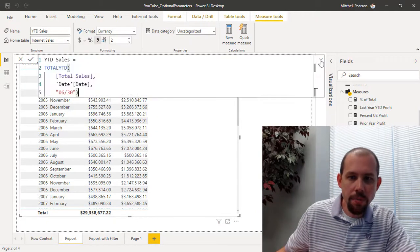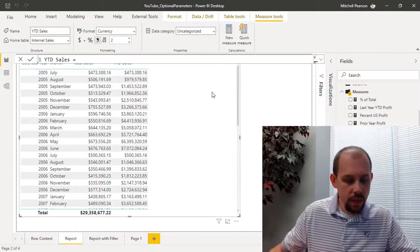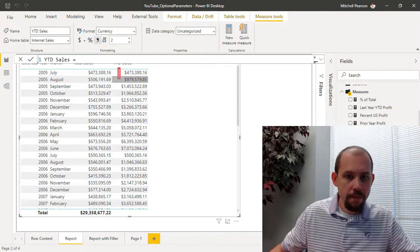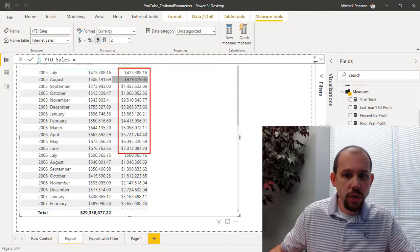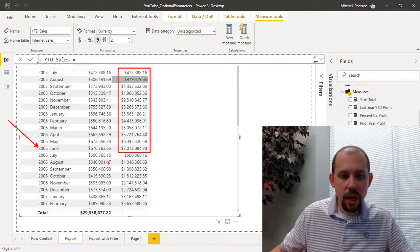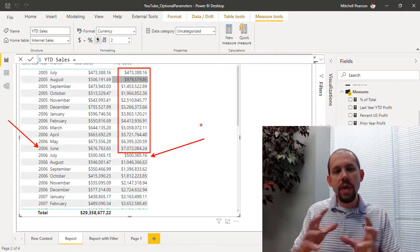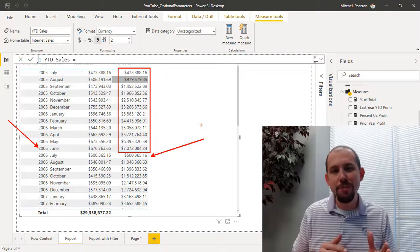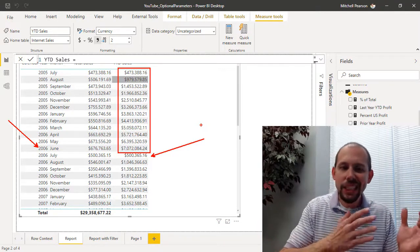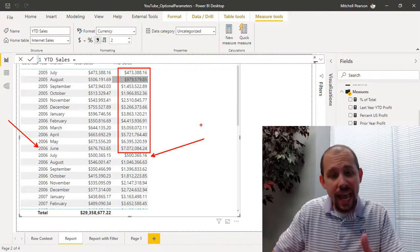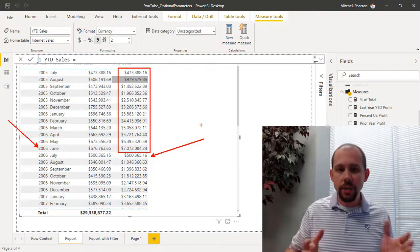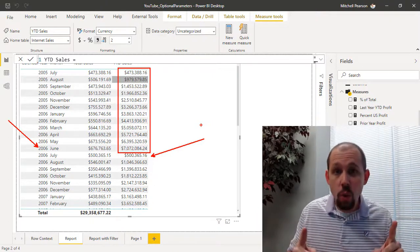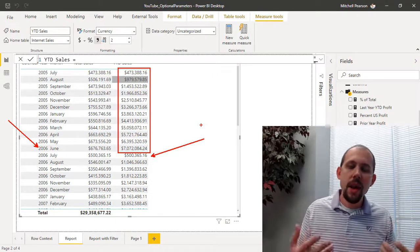And when I hit enter, what you'll notice is back in our report view, that value continues to accumulate until we get all the way to the end of June and then it starts over again. And so we have effectively, through a very simple method here with optional parameters, changed the way that this calculation works. And now this is not our year-to-date sales, this is our fiscal year-to-date sales.